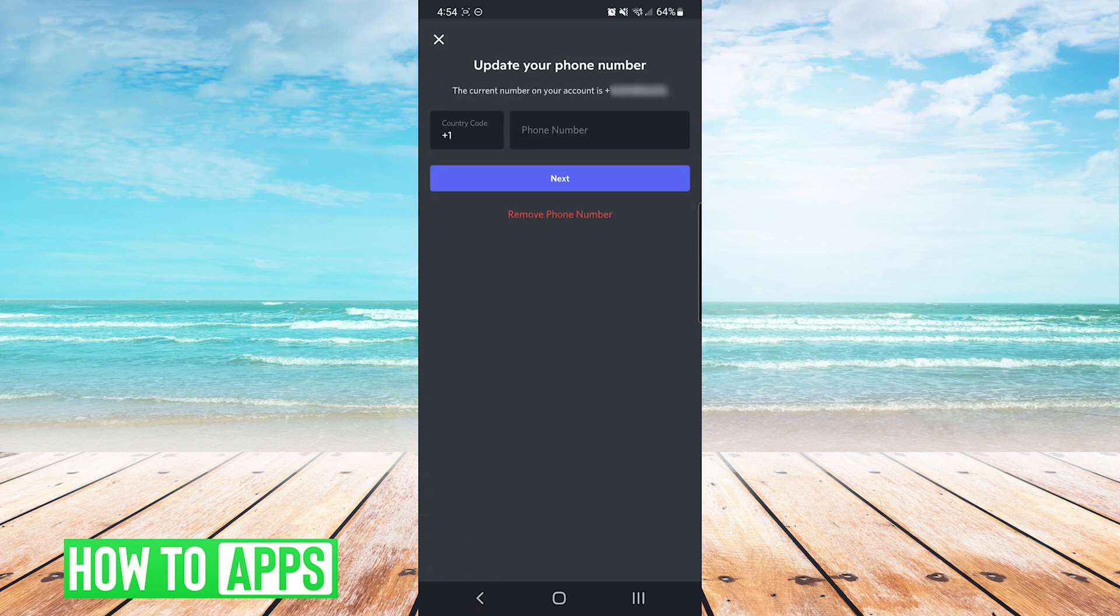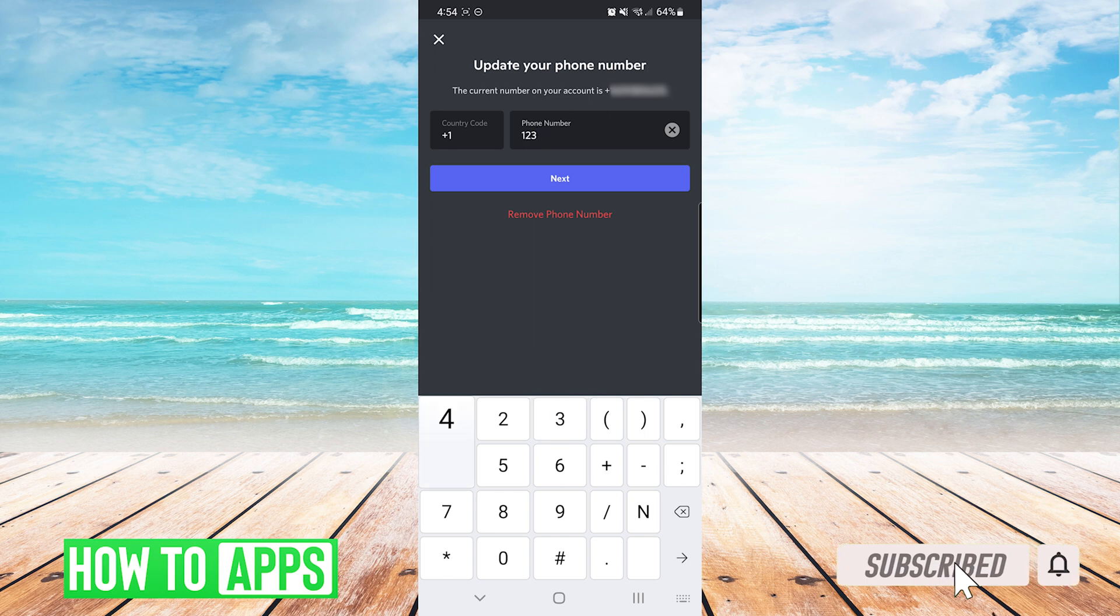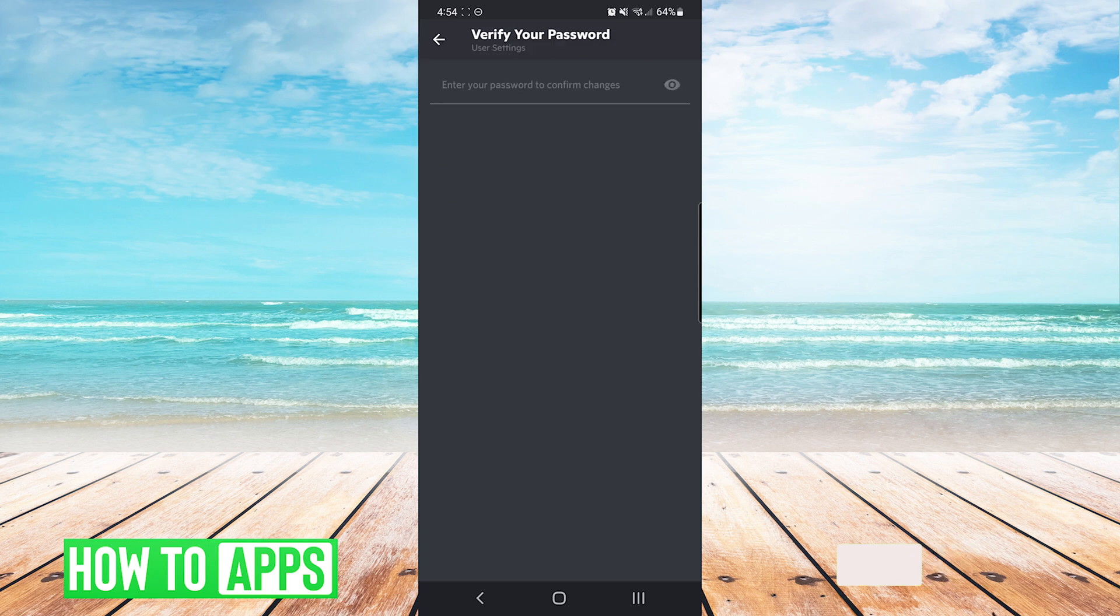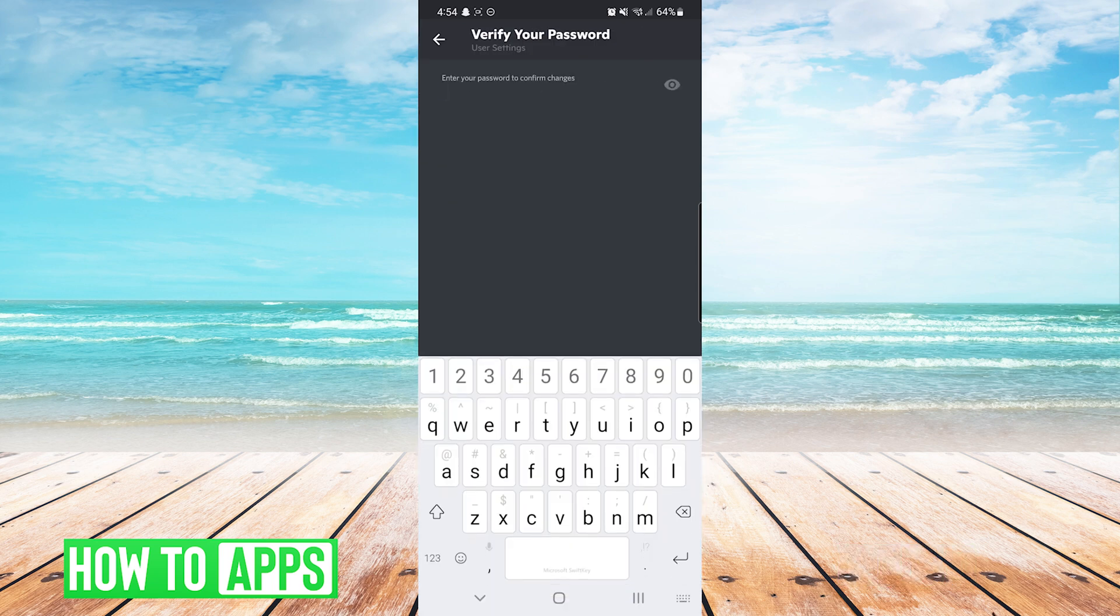On this screen you can either enter in a new phone number and press next, or you can press the red remove phone number at the bottom. After making one of those selections you will have to verify your password.